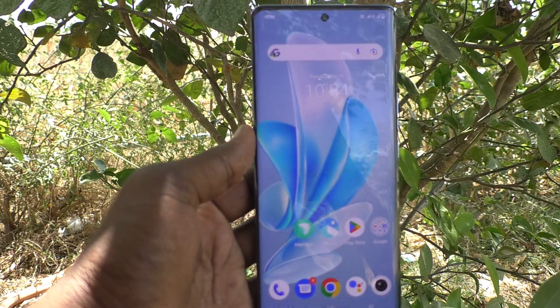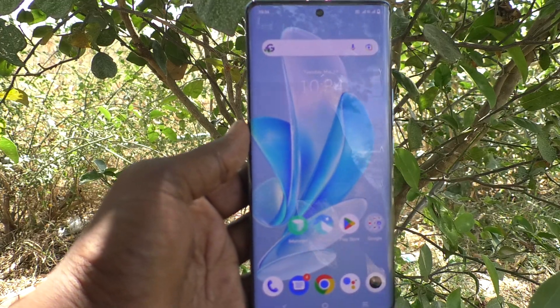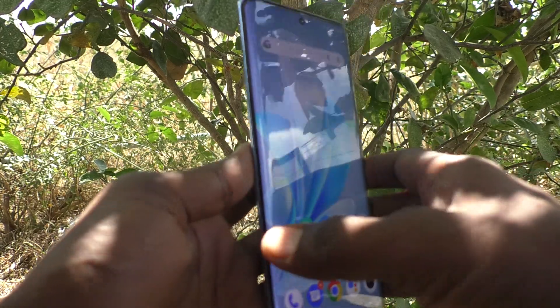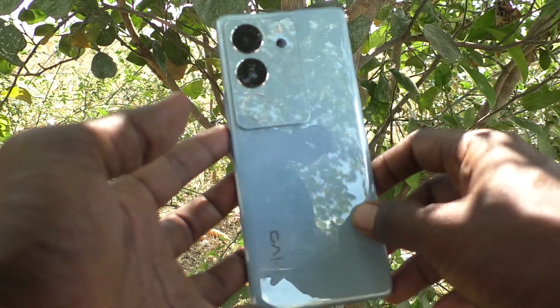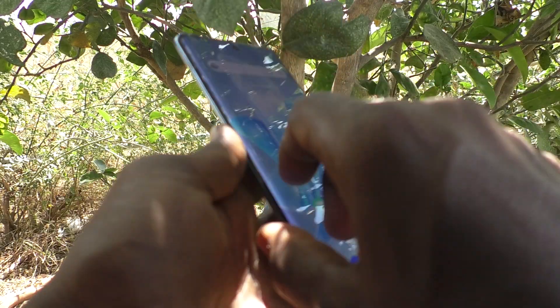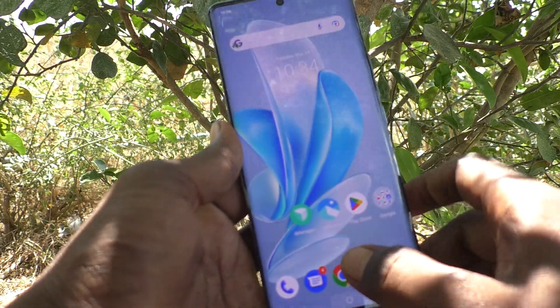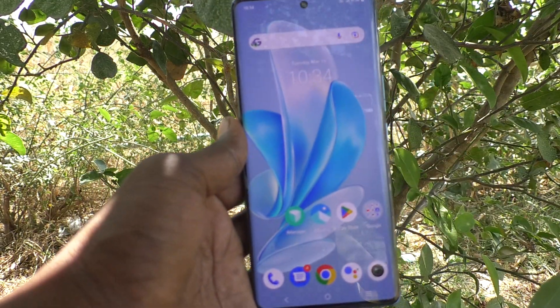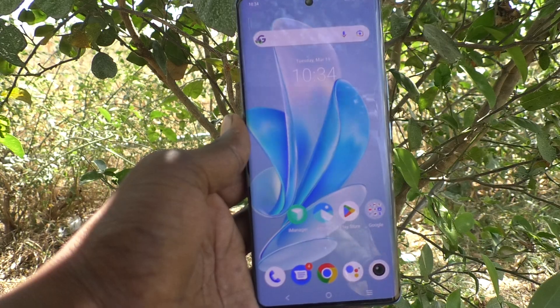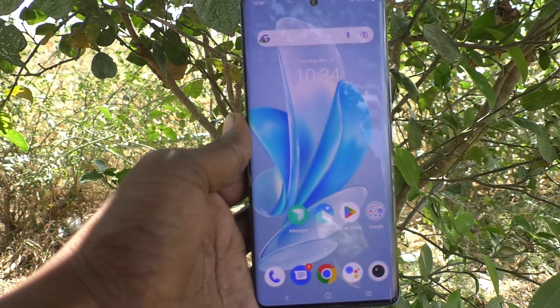Hi friends, welcome to 5-MinuteStuck YouTube channel. Here is Vivo V29 Pro smartphone. In this video, you will learn how to change home screen wallpaper in Vivo V29 Pro.